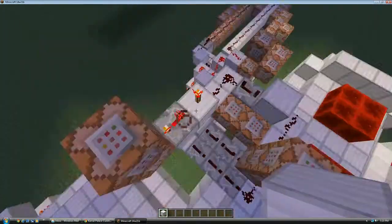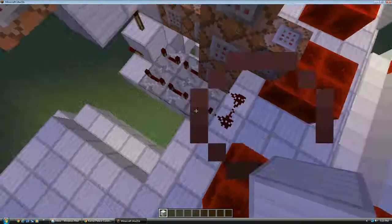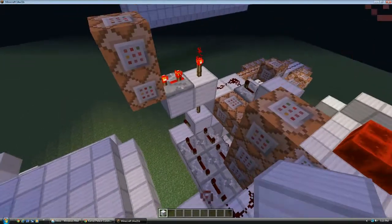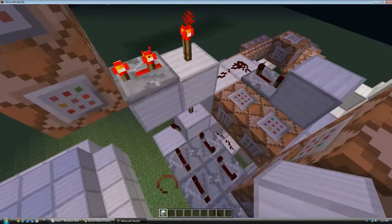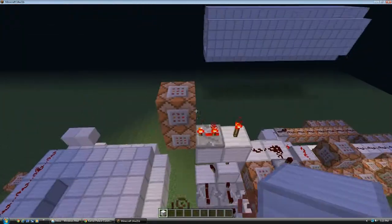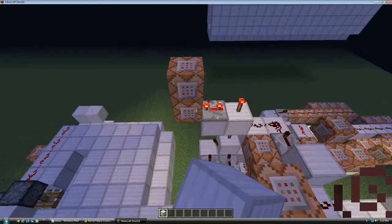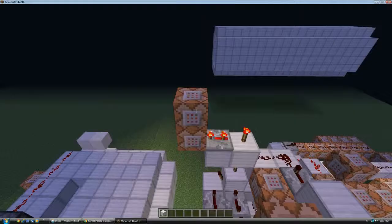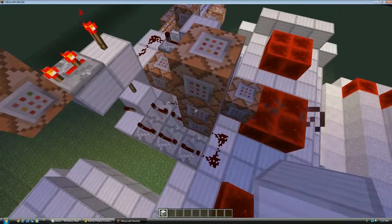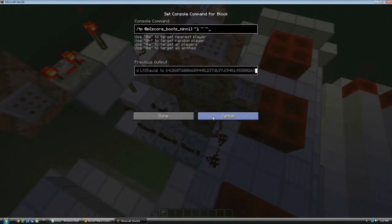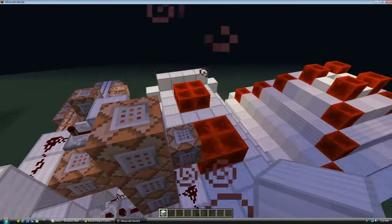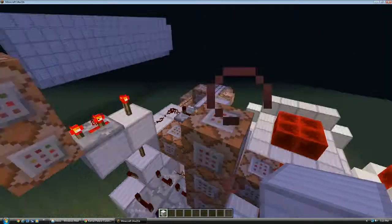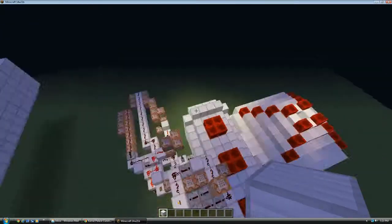And then also when that torch turns off, four ticks after that, it does the same thing for the players wearing iron boots as these commands did. Teleporting them backwards and summoning footstep particles.